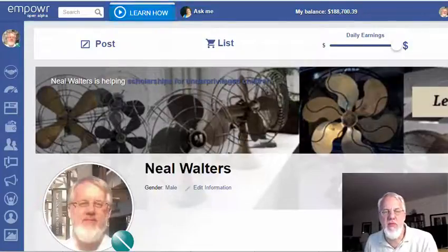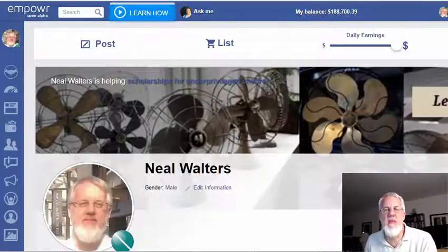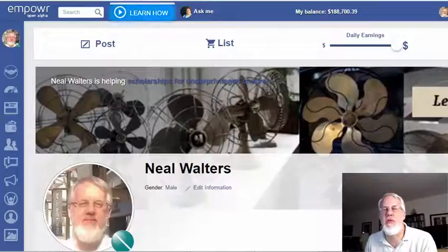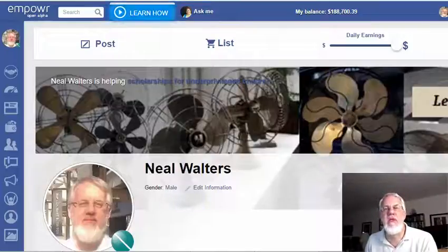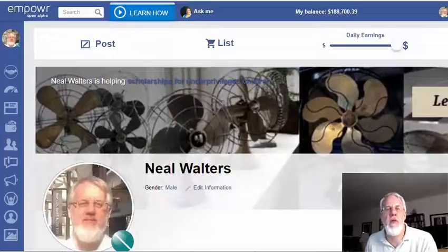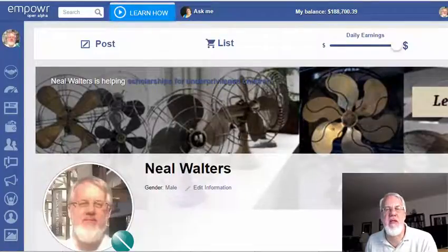Hello, this is Neil Walters with Neil's Videos. In this video I'm going to show you how you can resize pictures using a tool called NoCrop, so if you're using Tumblr or various social media sites, you might need to resize your pictures.